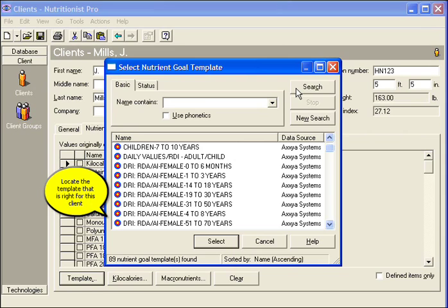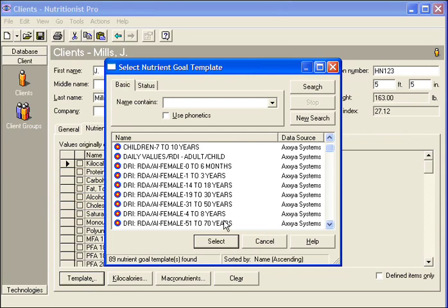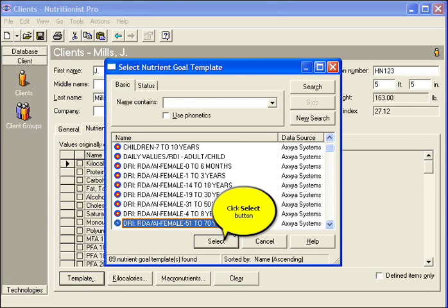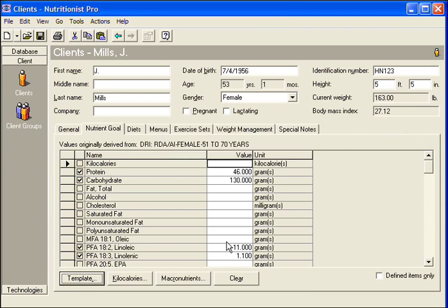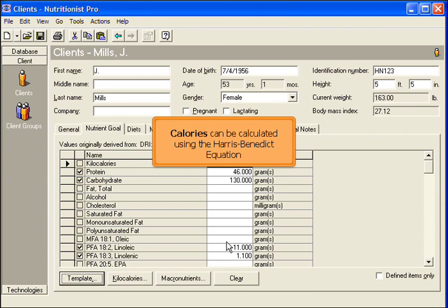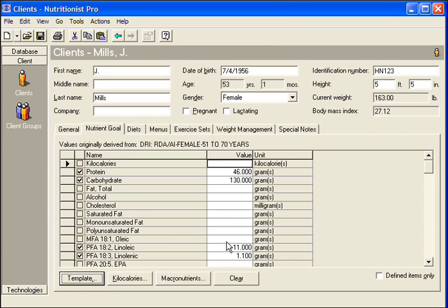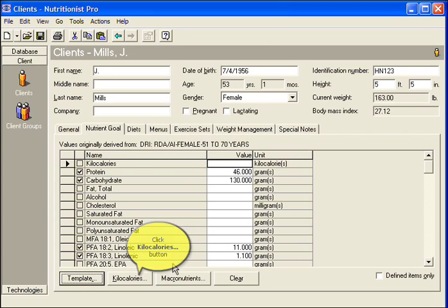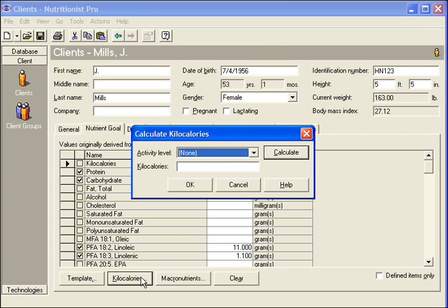Locate the template that is right for this client. Calories can be calculated using the Harris-Benedict equation. Click the Kilocalories button.